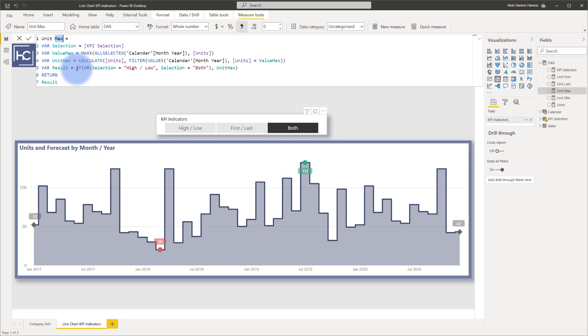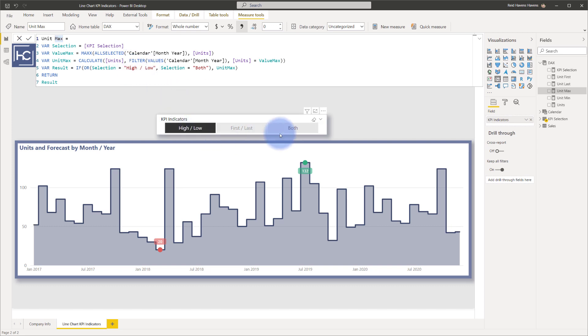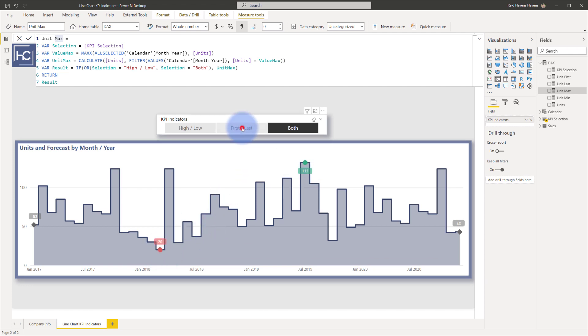And again, the result right here is checking to see either if it equals high or low, as in this case right there, or both, then it returns those two values. Otherwise, if it's first and last or cleared, it won't return those.